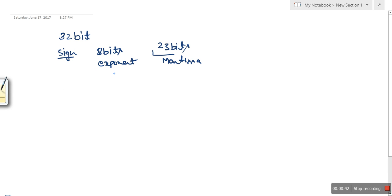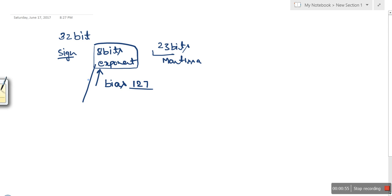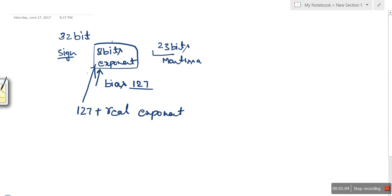In IEEE 754 single precision, when a value is stored in the exponent field, a bias of 127 is added. So whatever number is stored there, that number is actually the result of 127 plus the real exponent. For example, if 128 is stored, it means the real exponent was 1.